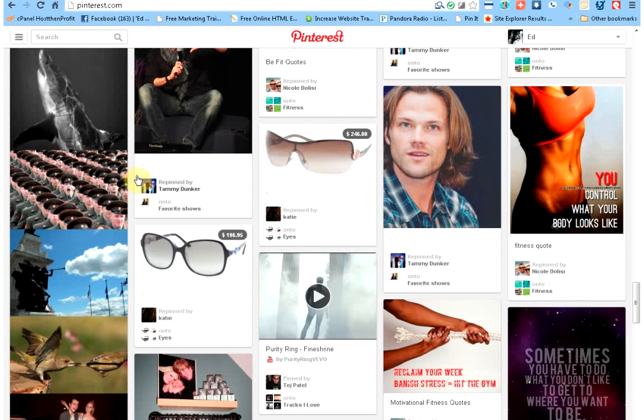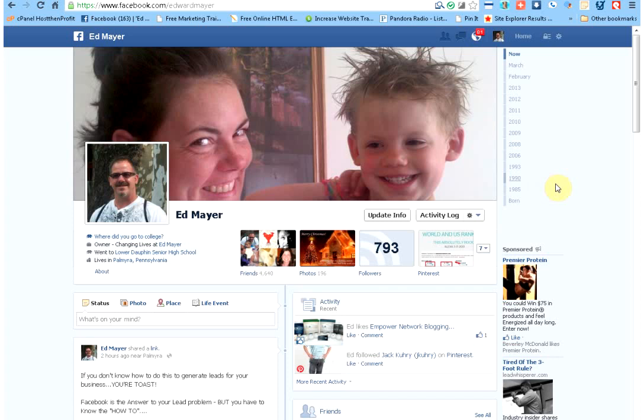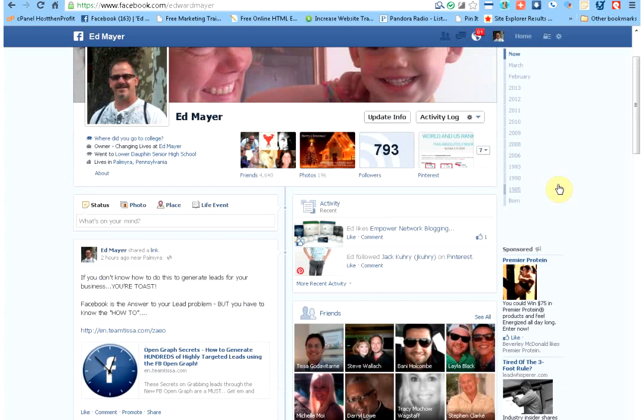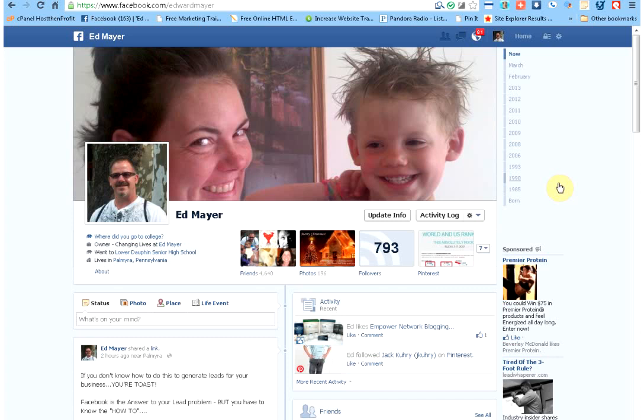Let me head over here. I'm going to head over here to Facebook. Now one thing I do need to tell you, I do most of my stuff in Chrome. I used to use Firefox a lot but I was having problems with it crashing. So I do a lot of my stuff in Chrome.